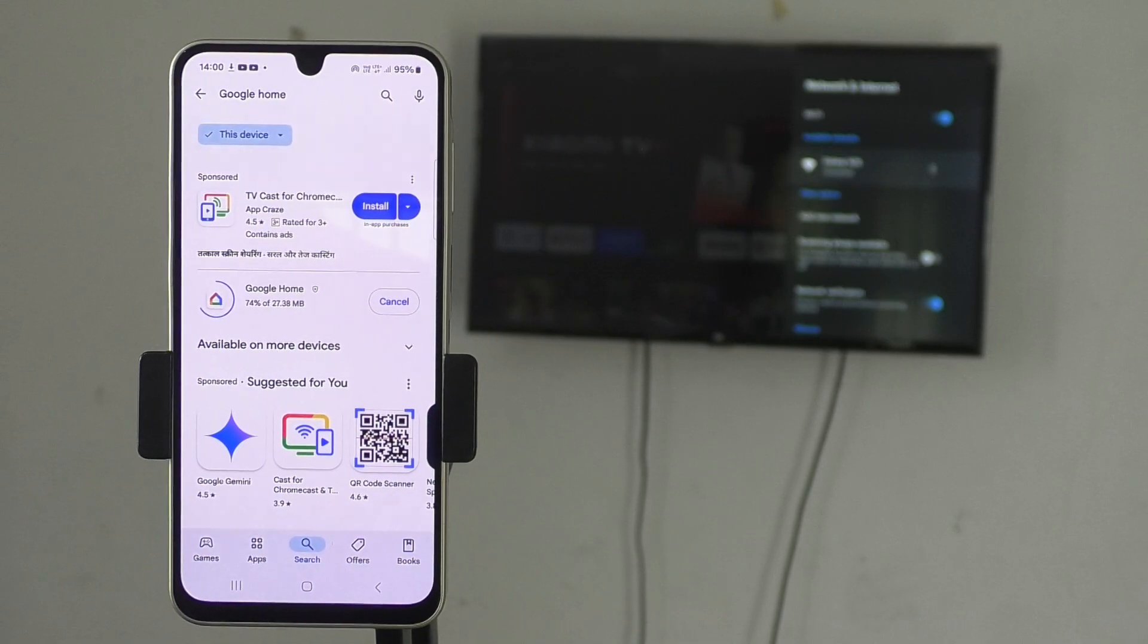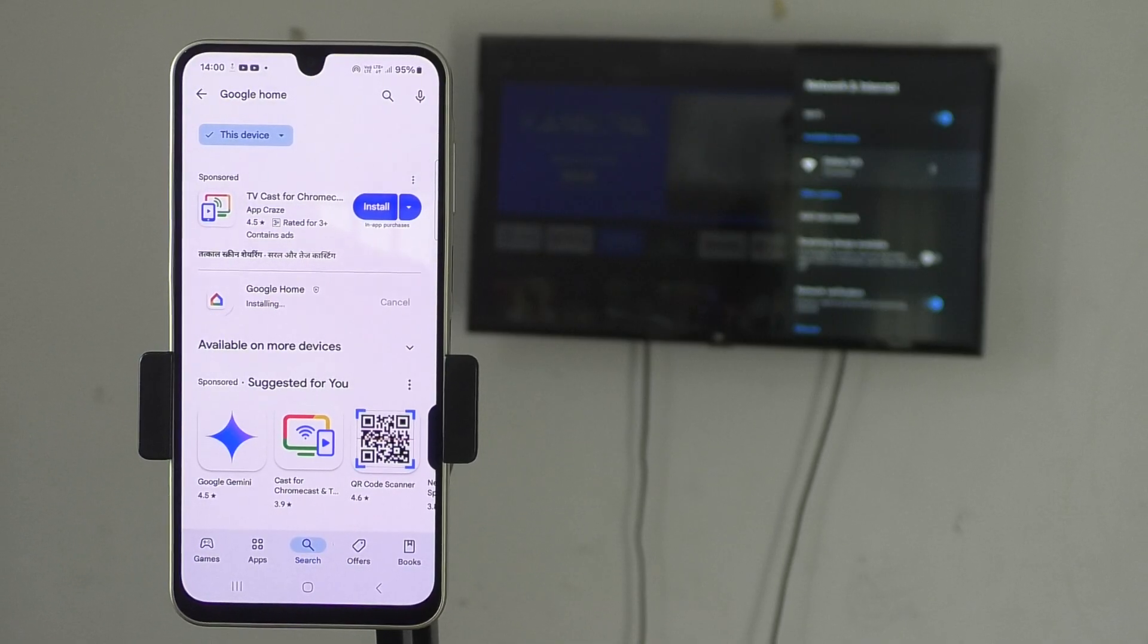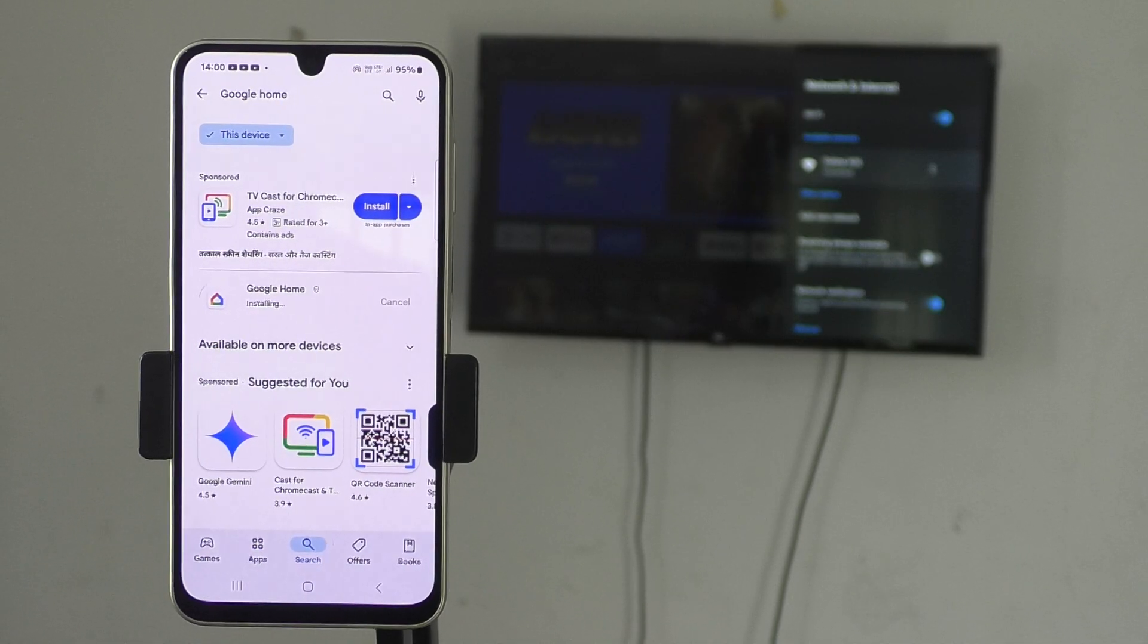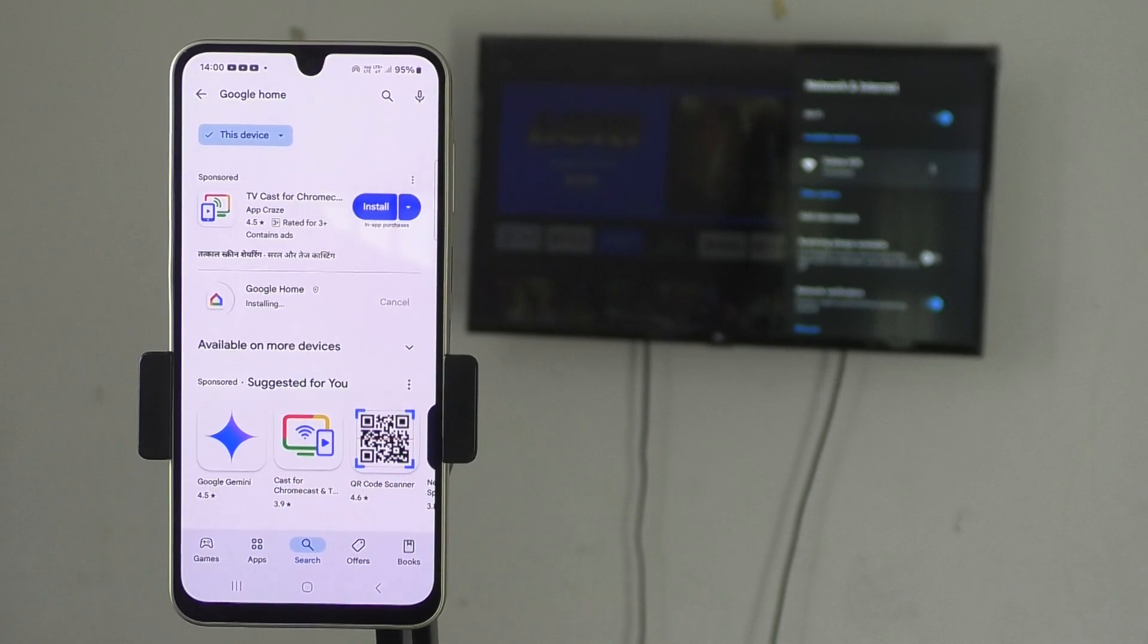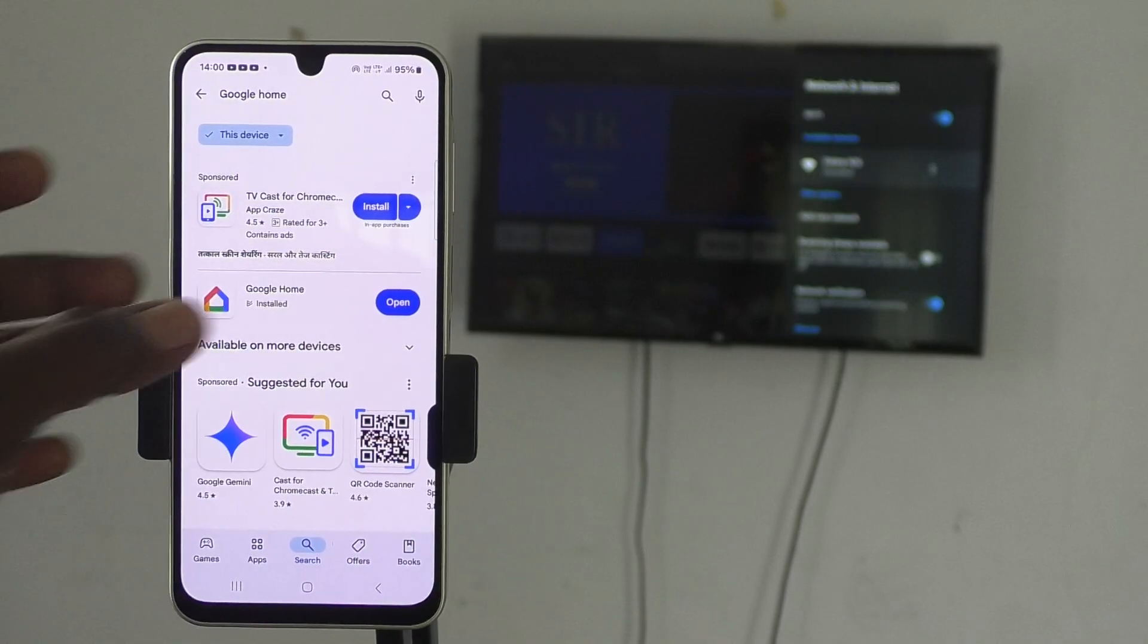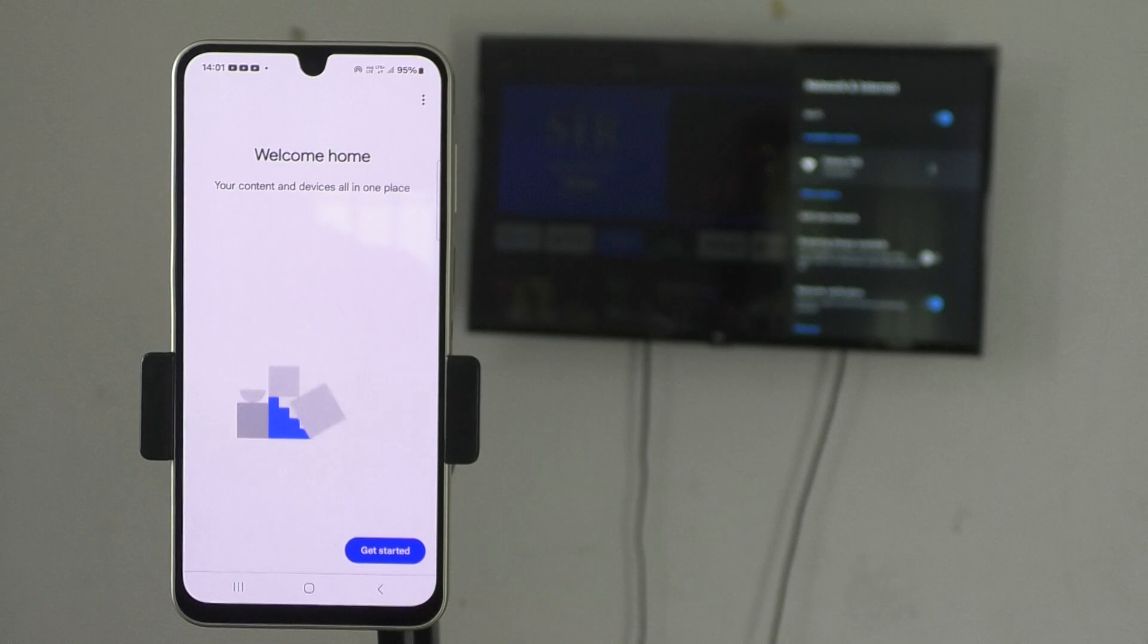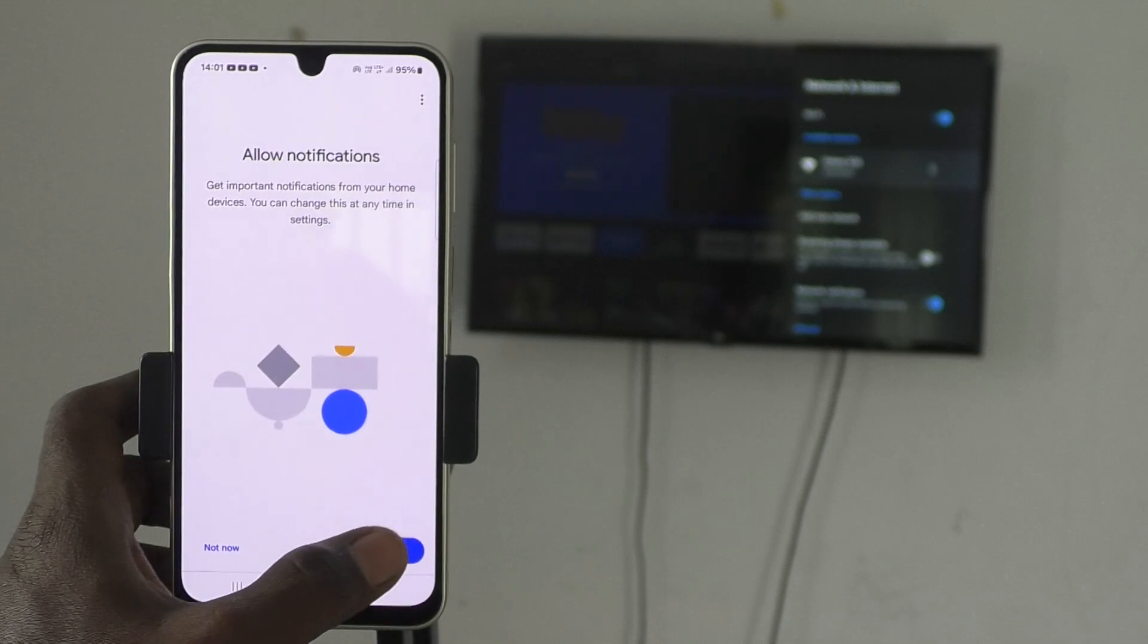You should have an active internet connection in your phone to download and install. It's installing now, just wait. After installing, just click on Open and click on Get Started. Click on Next.